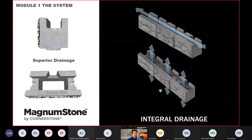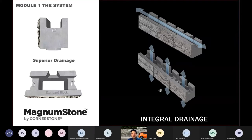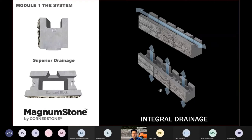Another unique feature of Magnum Stone is the integral vertical and horizontal drainage through the hollow core. We don't have to put a drainage column behind the wall — having drainage through the block itself provides a lot of advantages from both an installer and design point of view, especially for water applications, which are a very fast-growing segment.